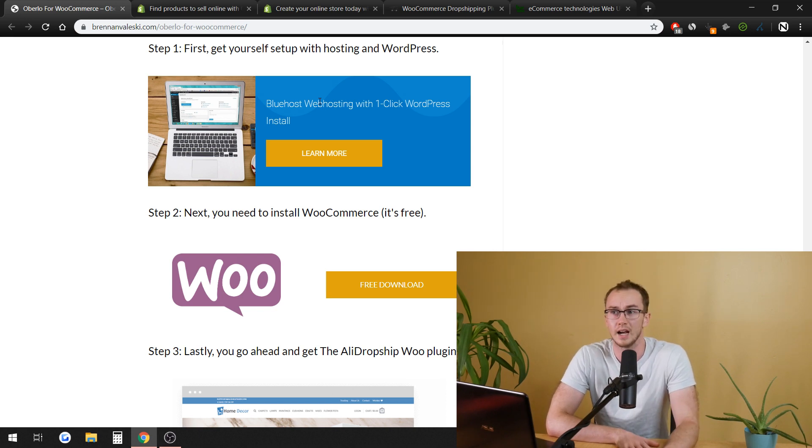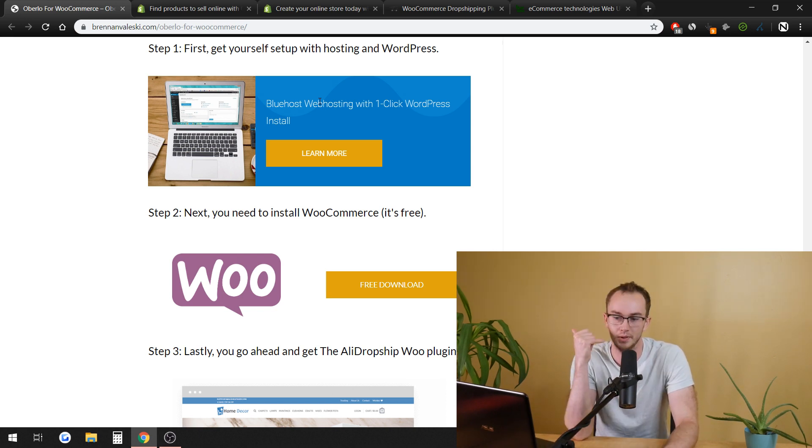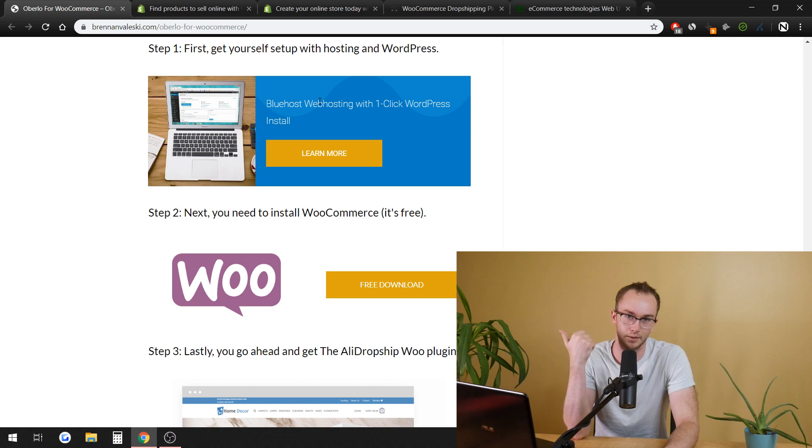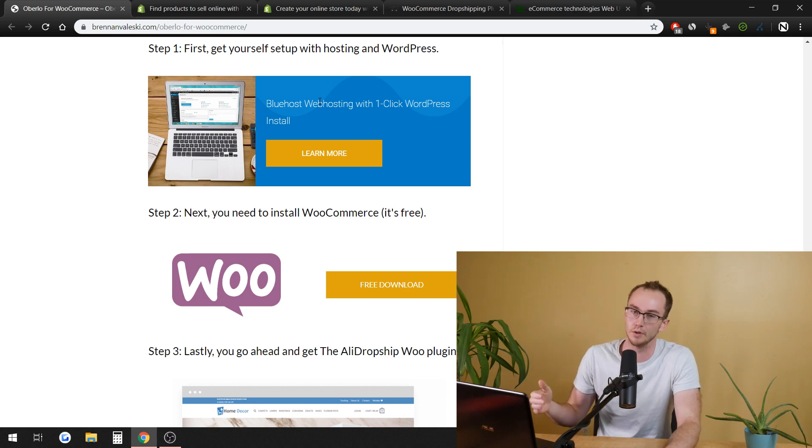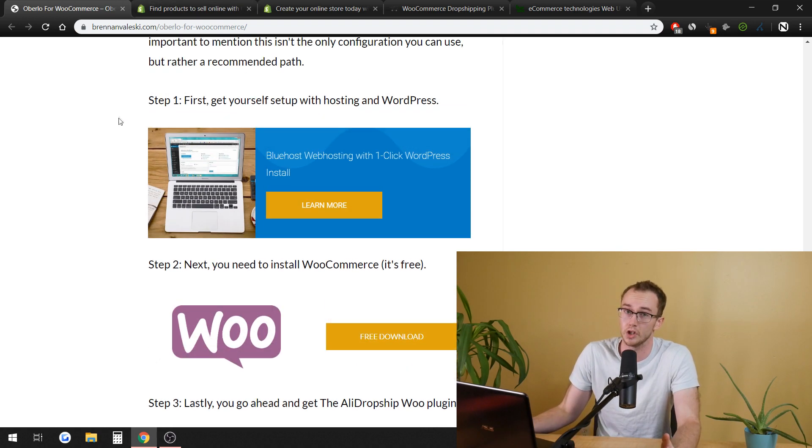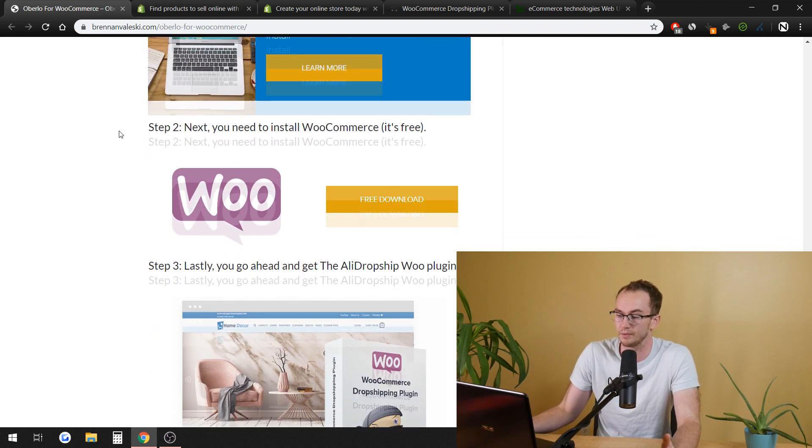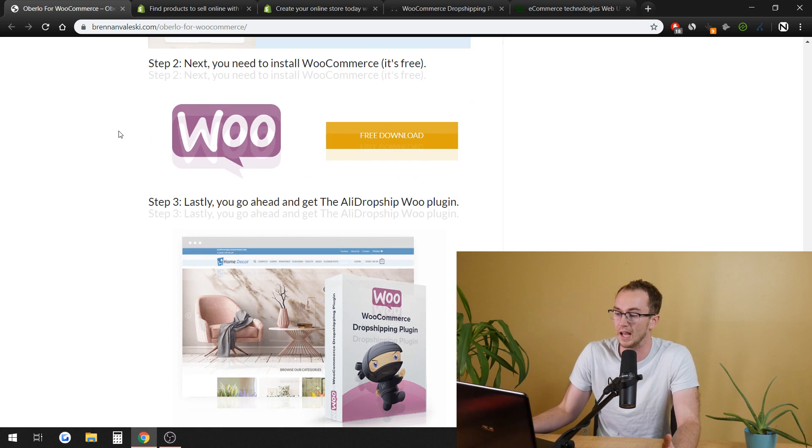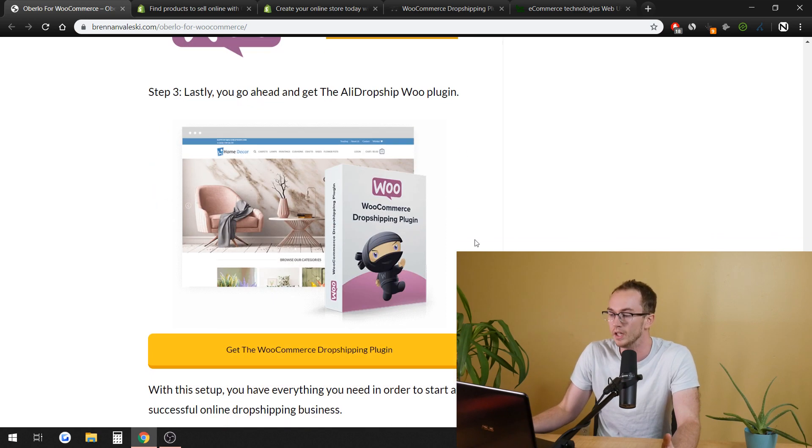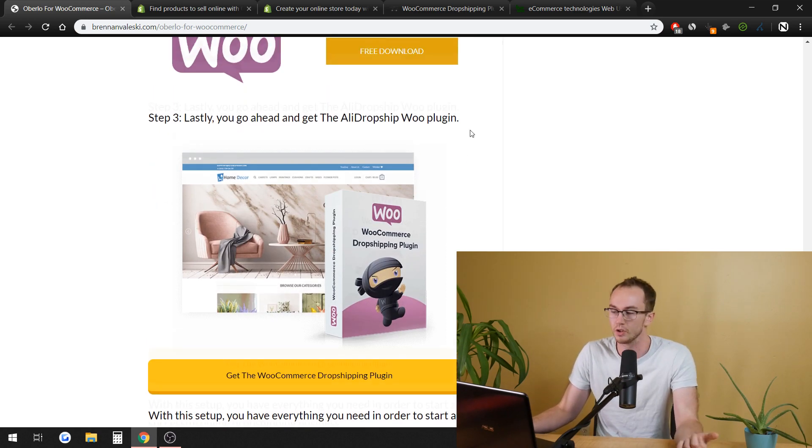And even then, you could get it down for the first year. You could just call them and be like, hey, give me a discount. And they'll hook you up. It's pretty cheap with different hosting platforms.